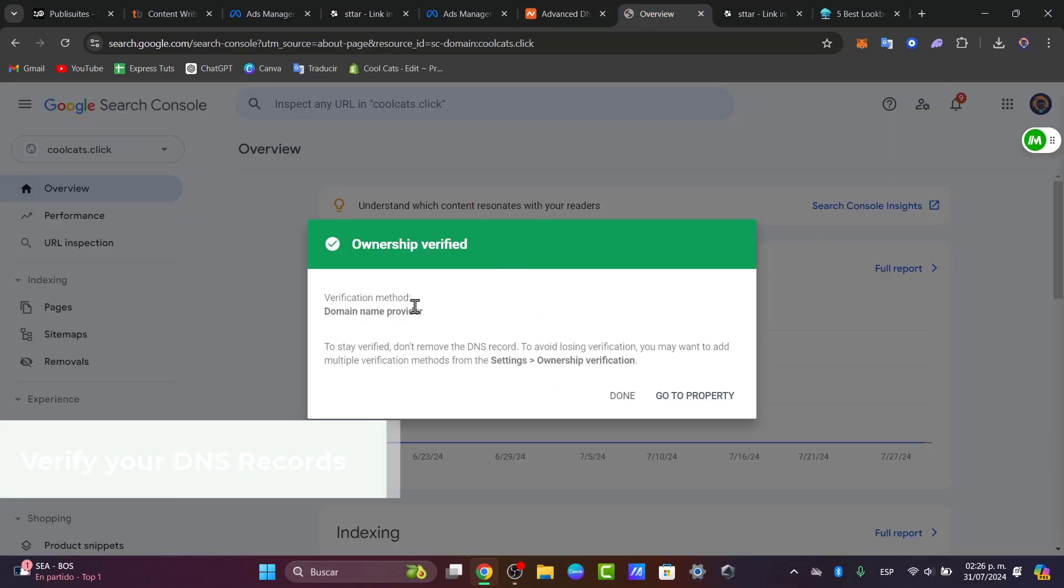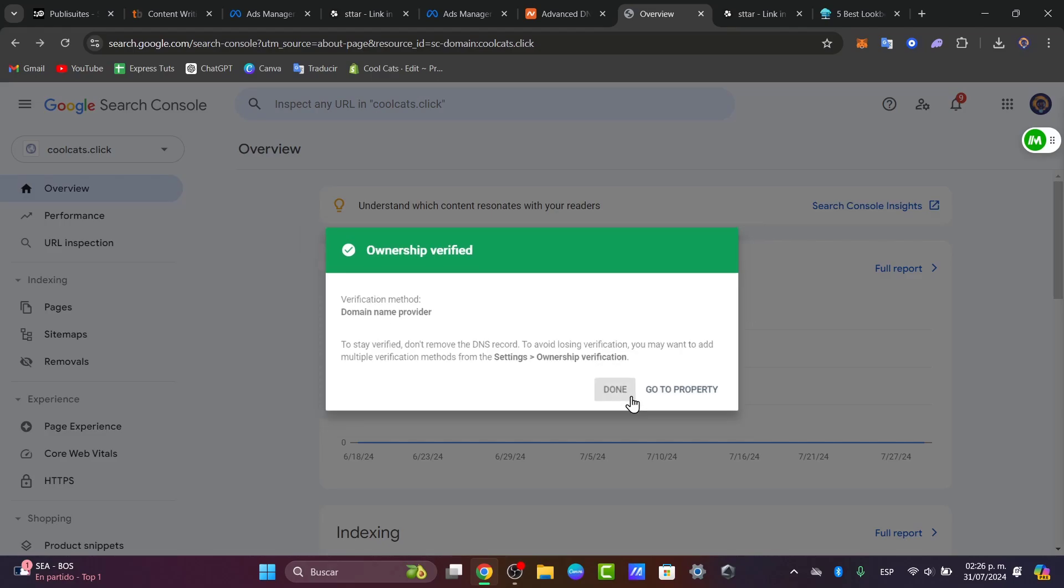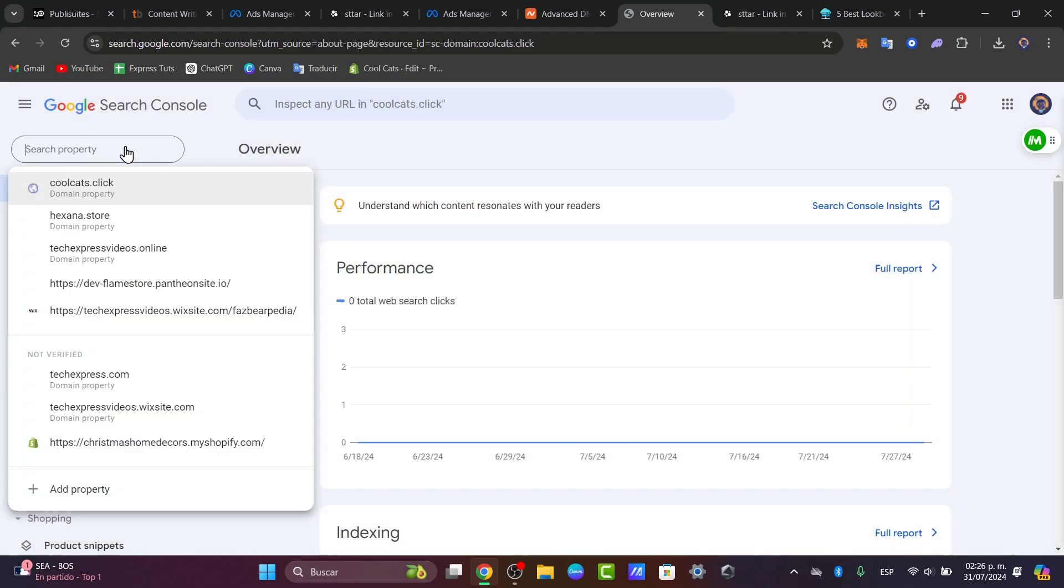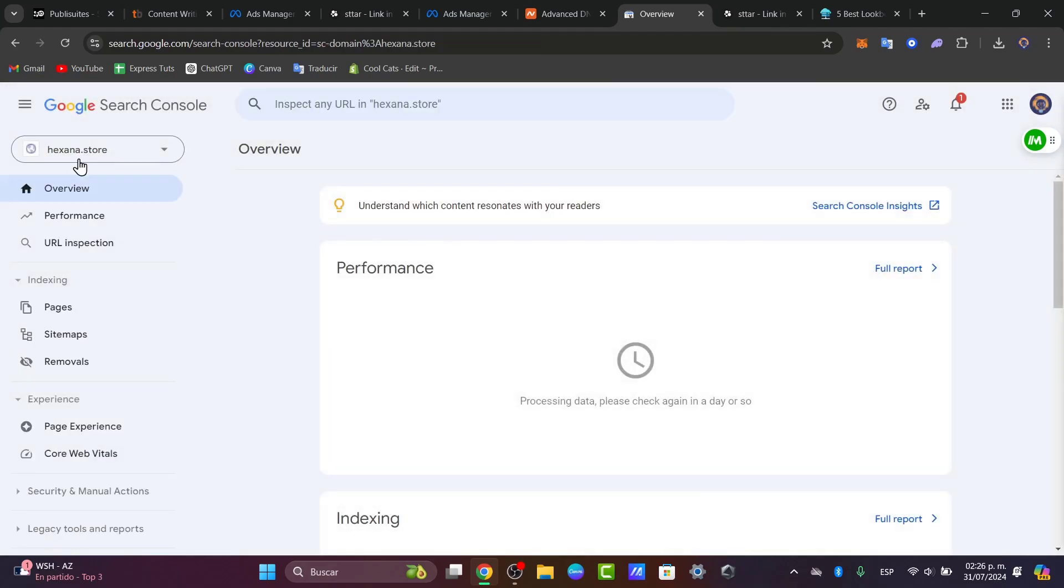In this case, the verification method has been successfully done. Let's go here to done. If I go back here to the domain property, you can select this and now I have access directly to my exana.store property in Google Search Console.